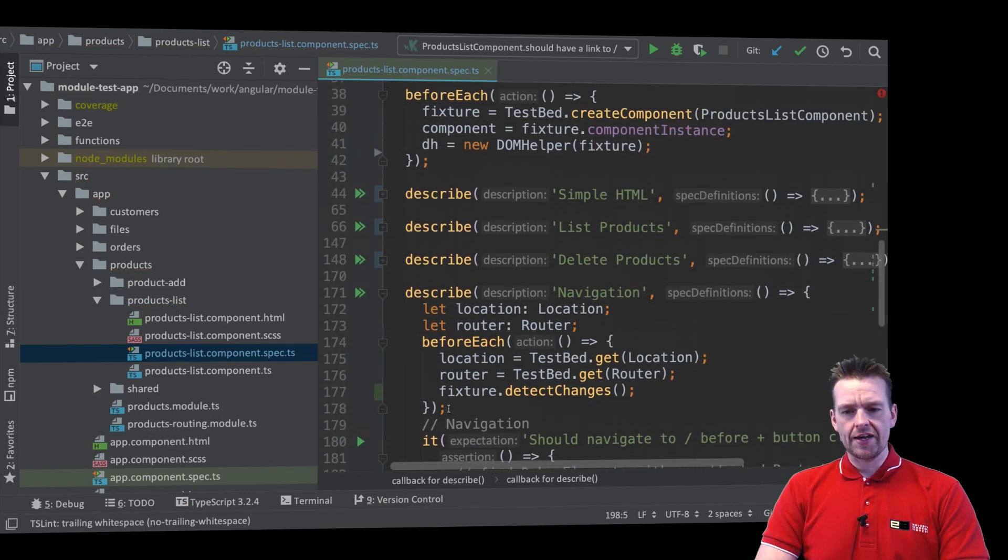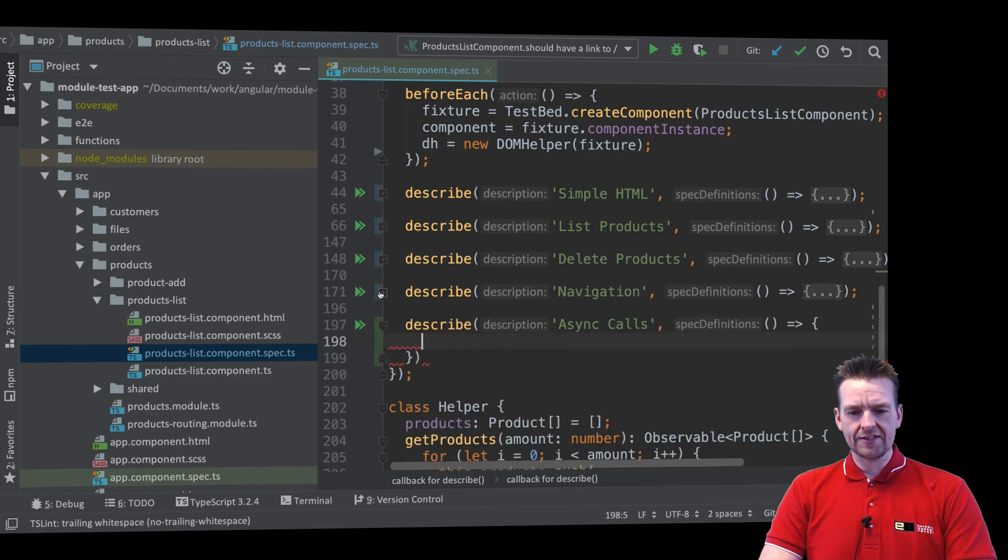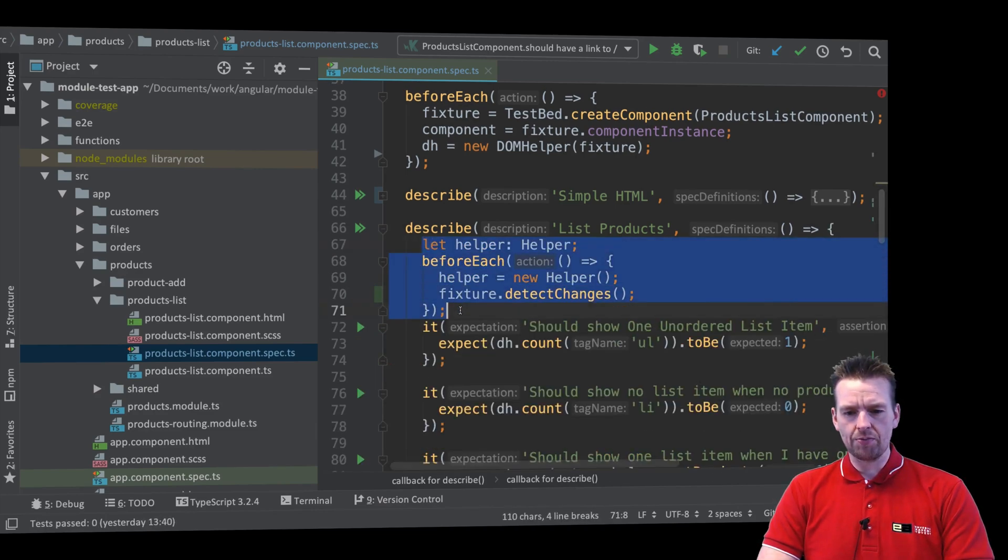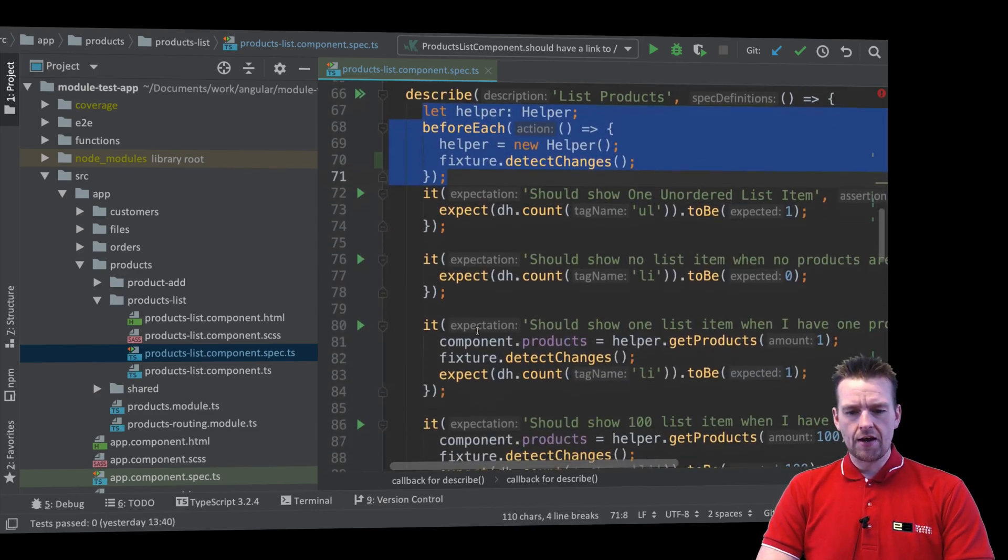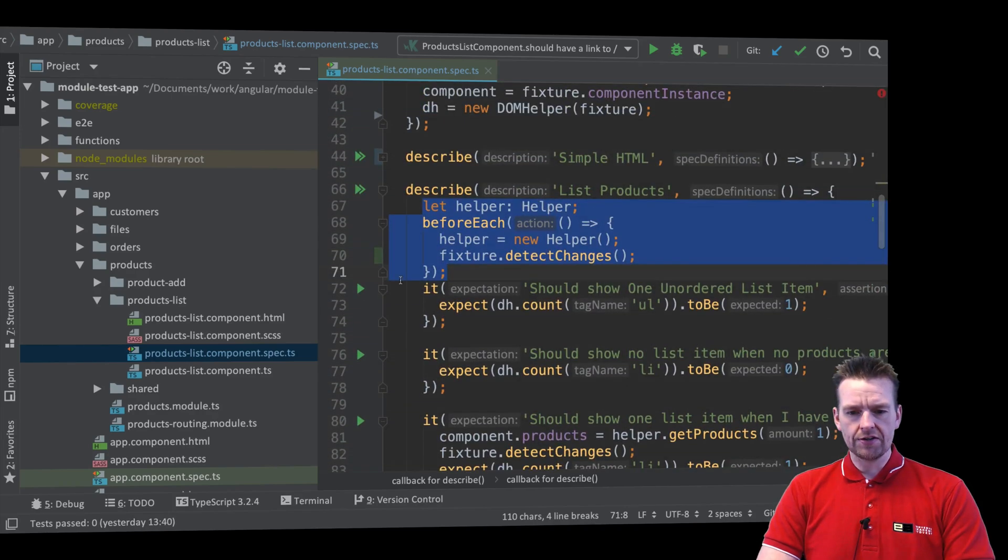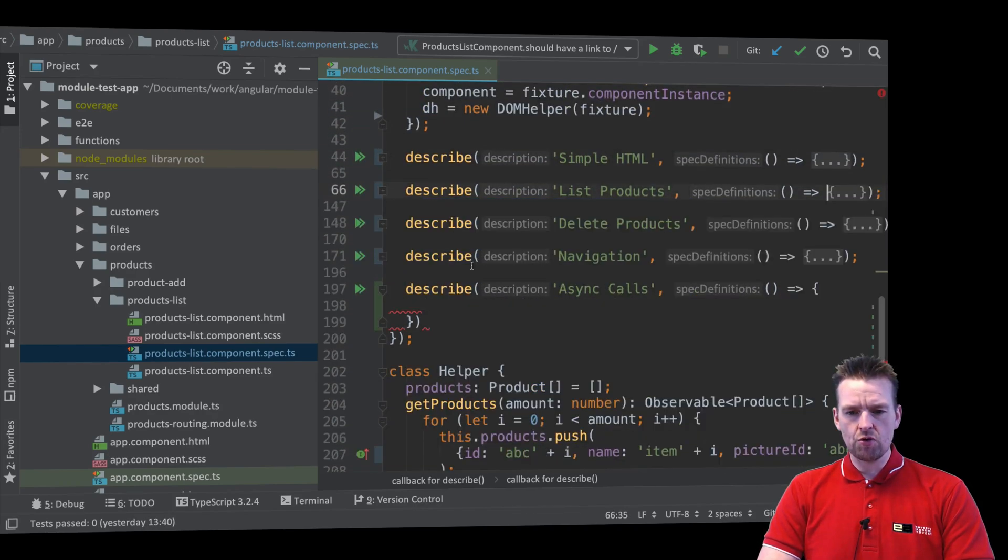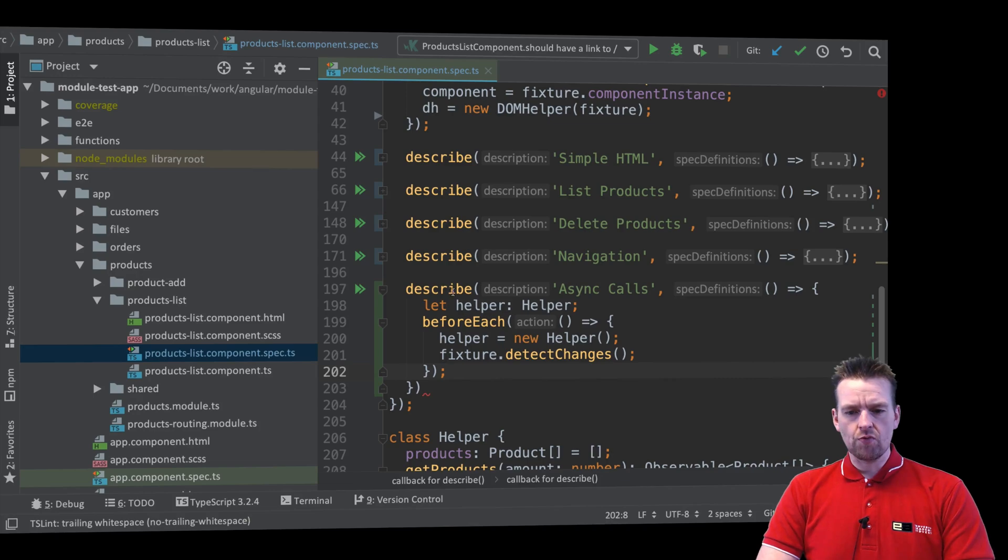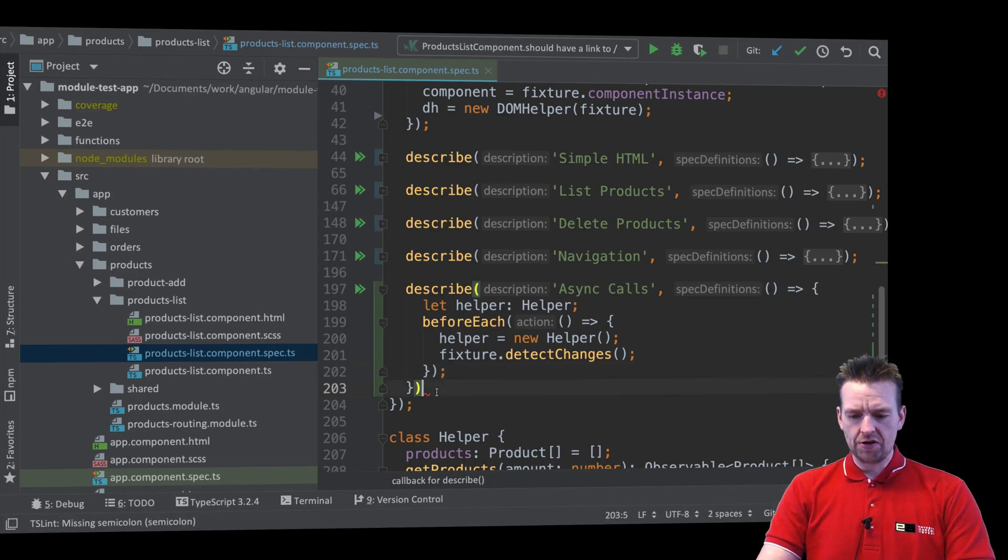Now what we want to do in this guy is we want to actually the same thing that we had in the list right here. So we want the helper. Now let's just put that in here. Let's just hide that again. And we'll put that in here. Now the next thing we want is actually, let's just put a semicolon there.